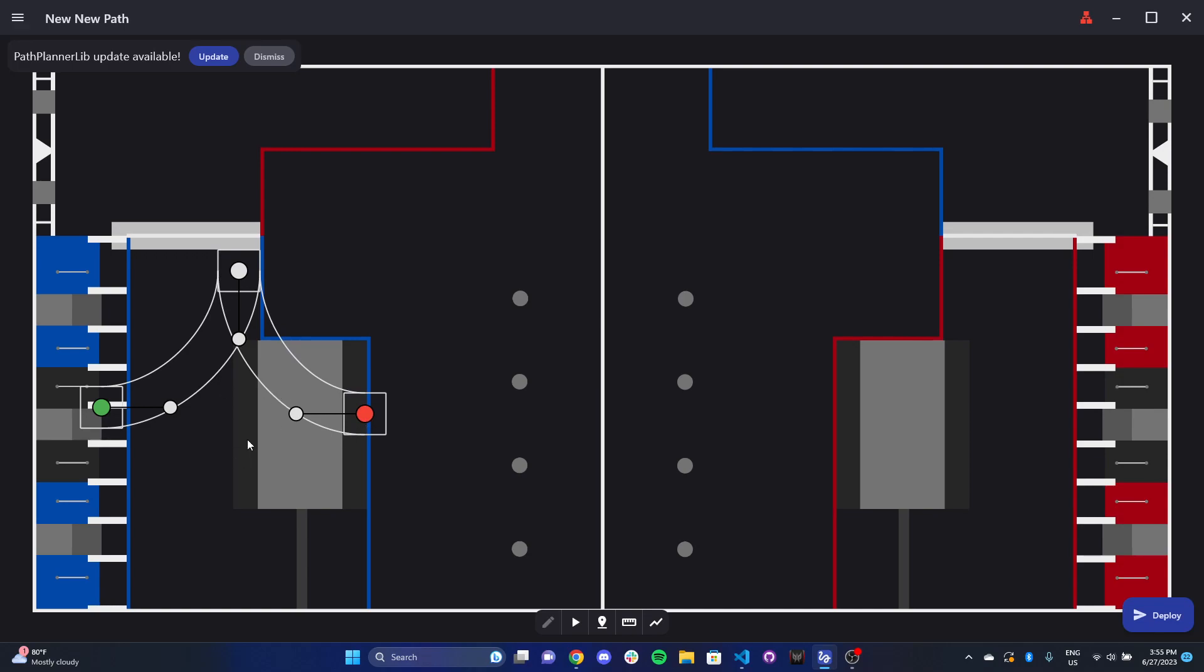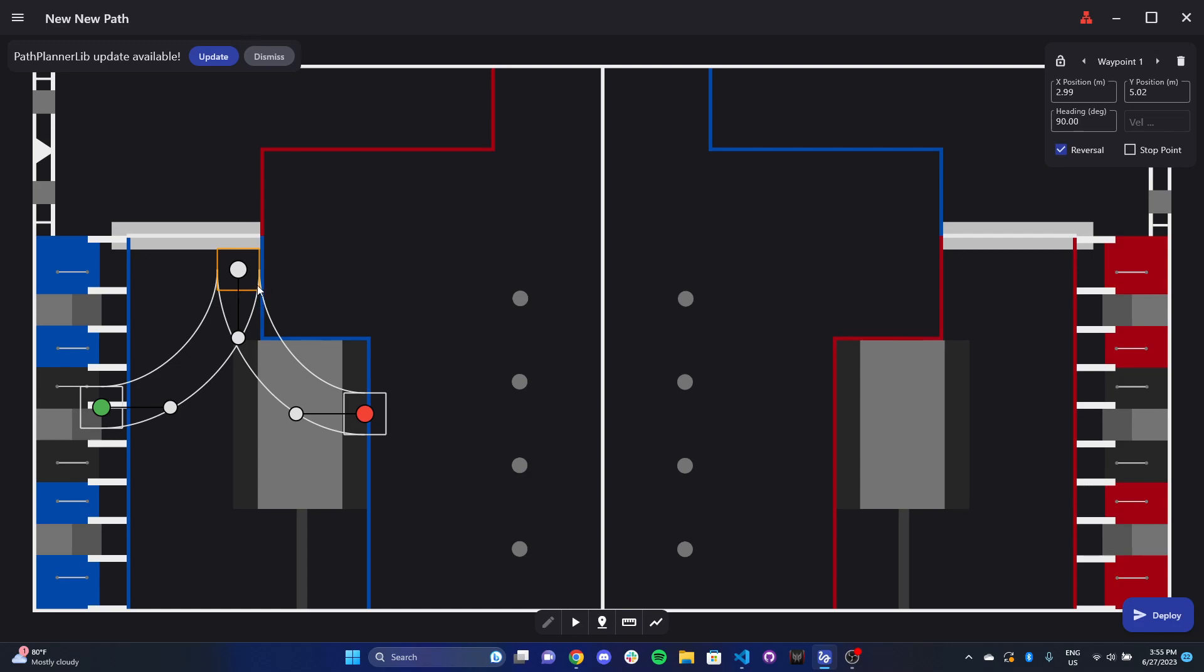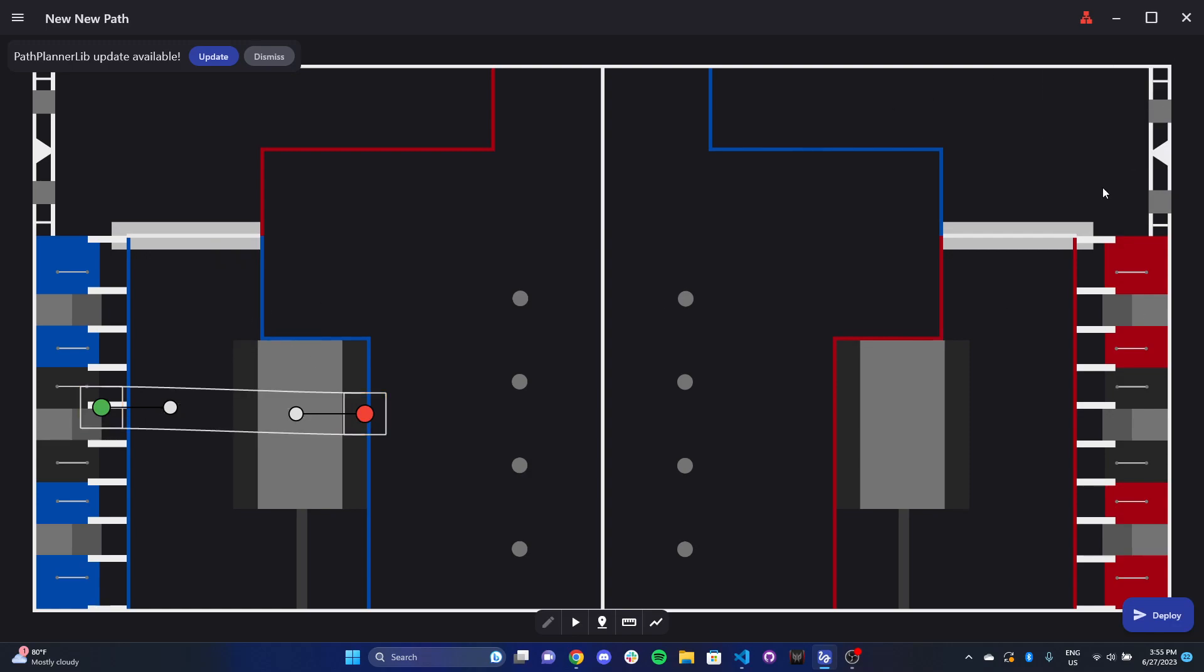So the first thing you'll notice when you open Path Planner is obviously an image of the field. And when you make a new path, you get this random path here. So I'm going to click on this, what we call a waypoint. So this is an intermediary waypoint, meaning it's a waypoint in the middle of the starting waypoint and the ending waypoint. So I'm going to go ahead and delete this and delete that. You just hit delete right there.